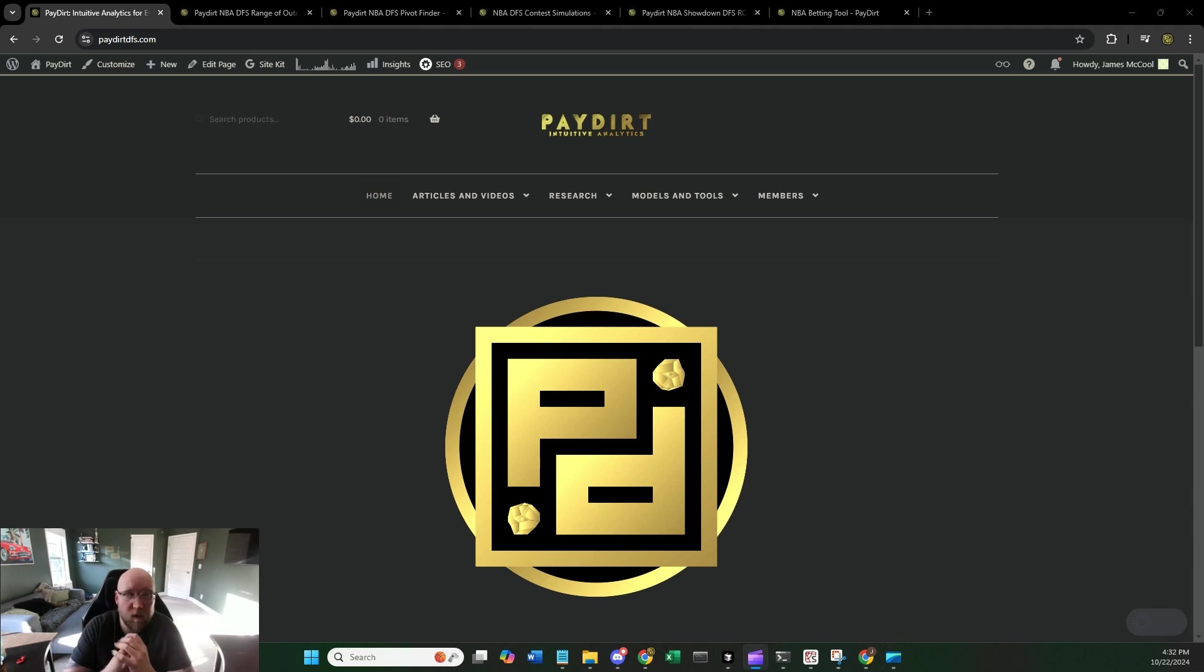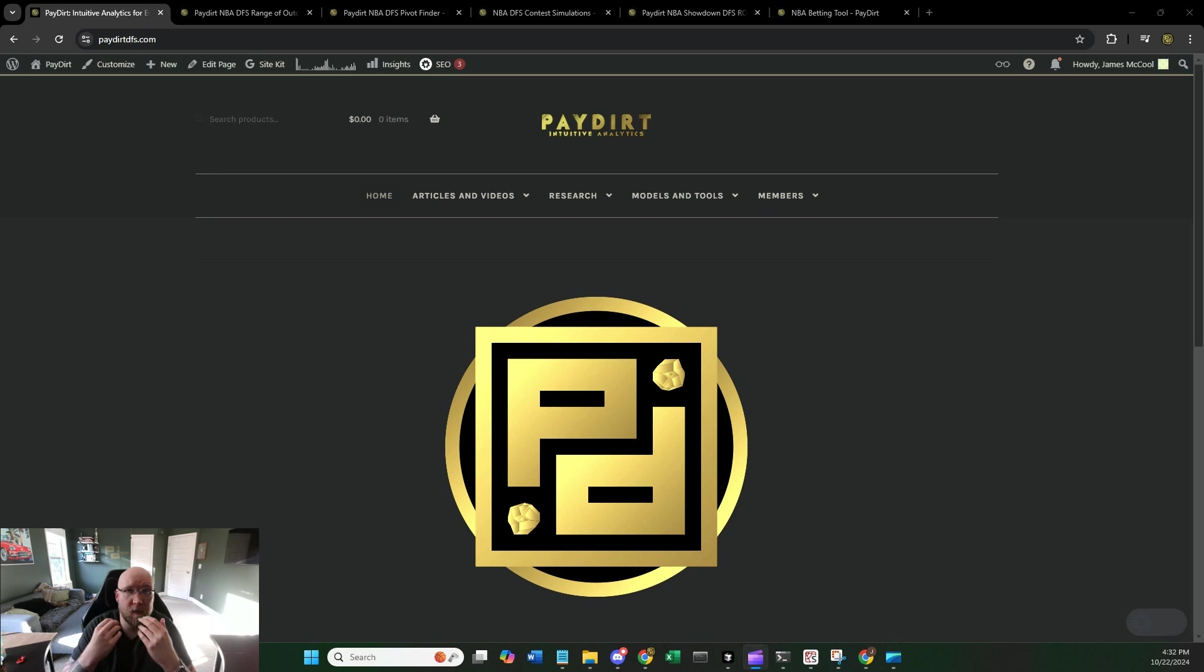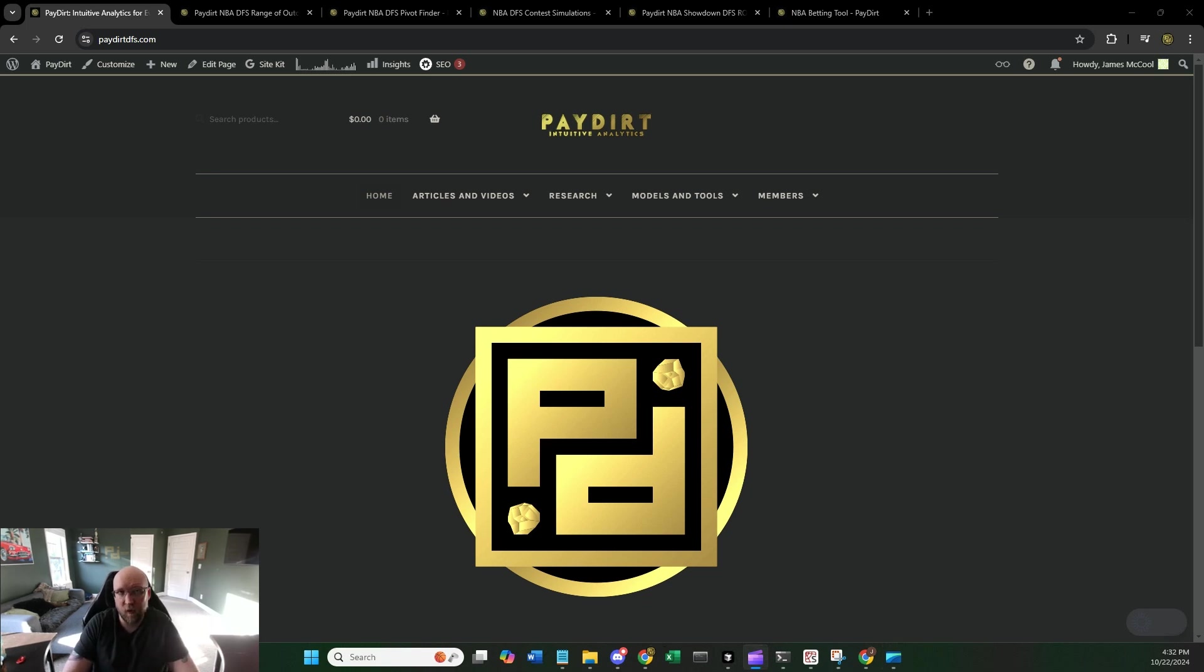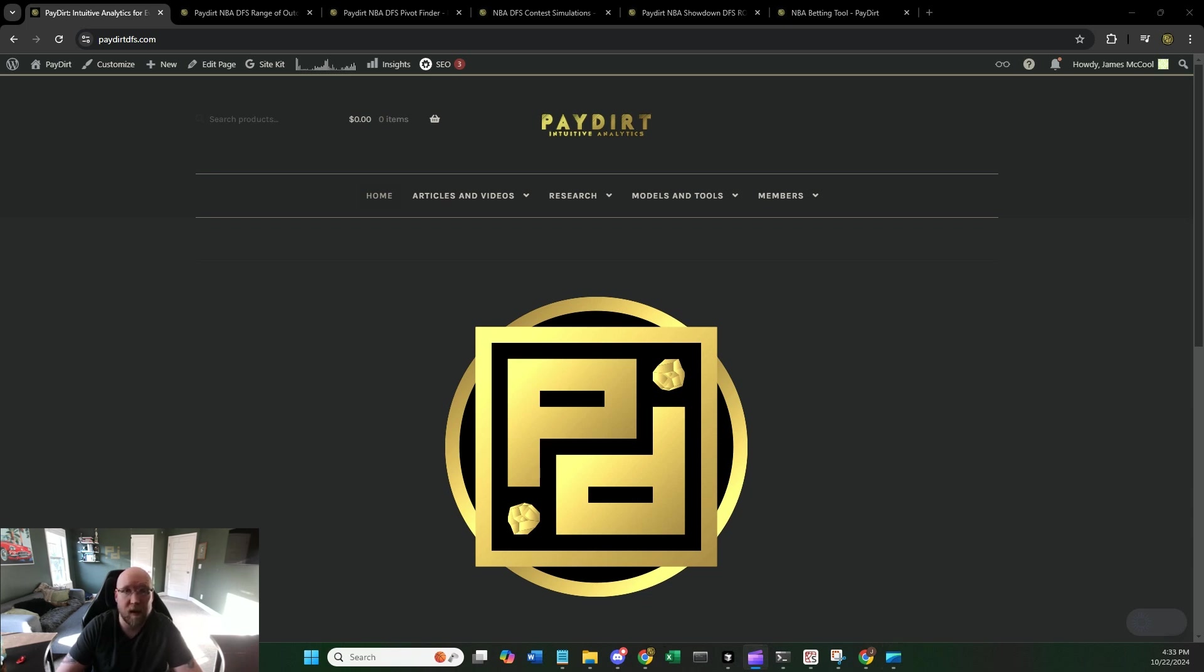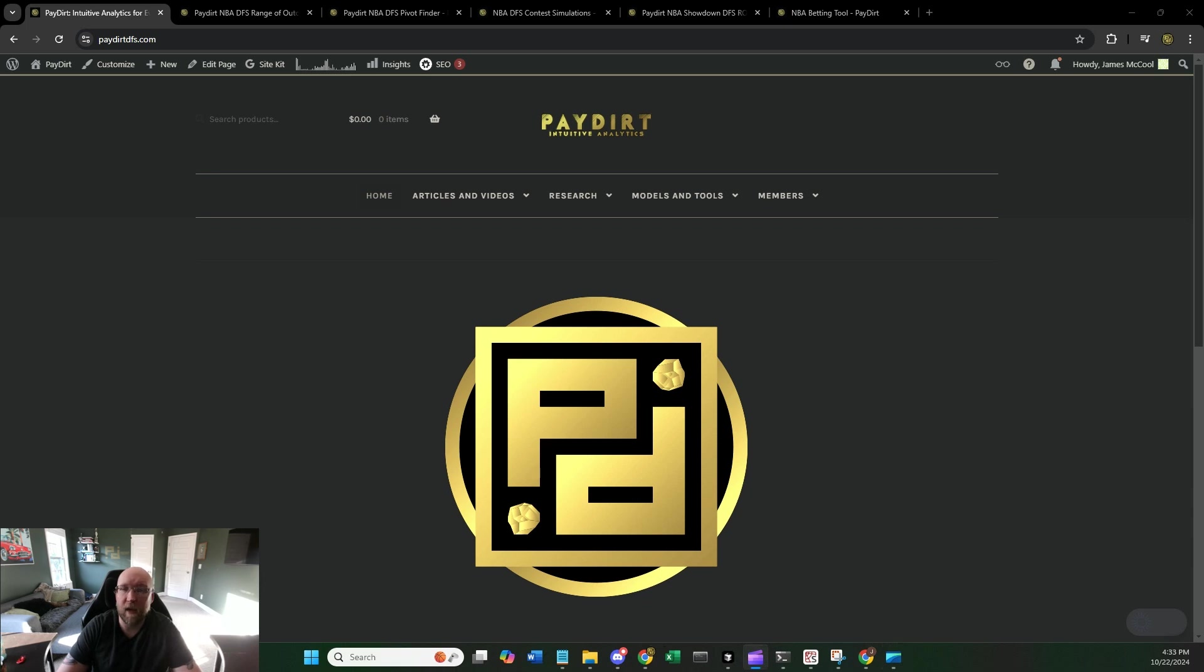What is up, everyone? My name is James McCool here at PayDirtDFS.com. Today we're going to be talking about the NBA models on the site. We have a nice little suite of tools that you will recognize if you have been a subscriber over at PayDirt for a while. That is a feature, not a bug. I like to build models that are useful for all of DFS, and so we reuse a lot of those frameworks for different main sports, like NBA. If you are new, welcome, and I hope that this is informative to you.